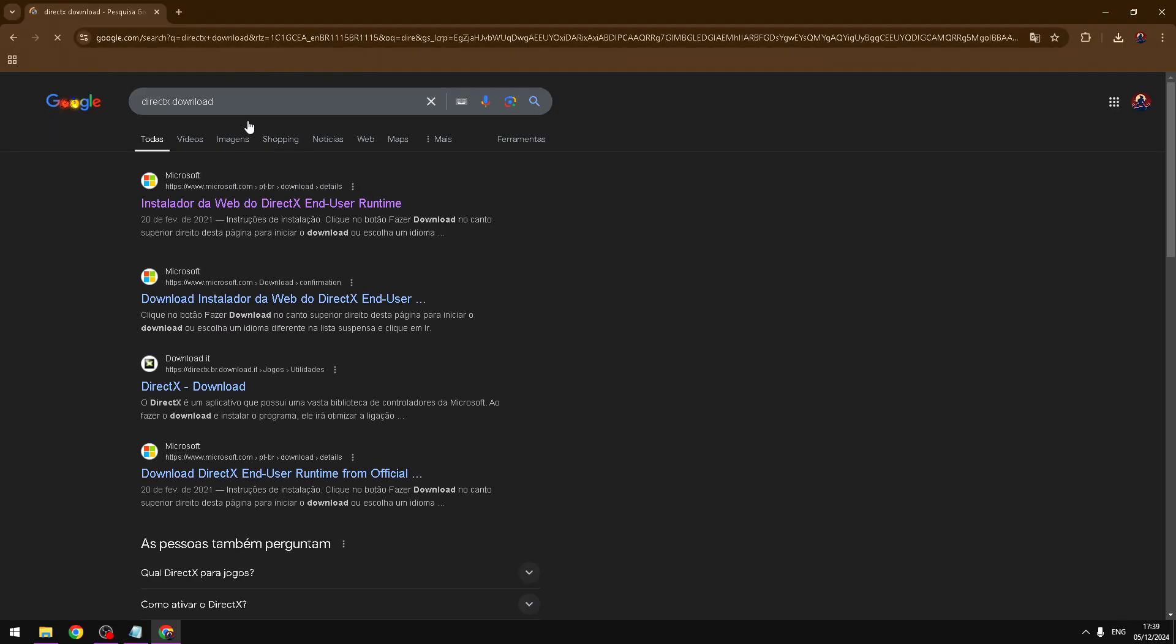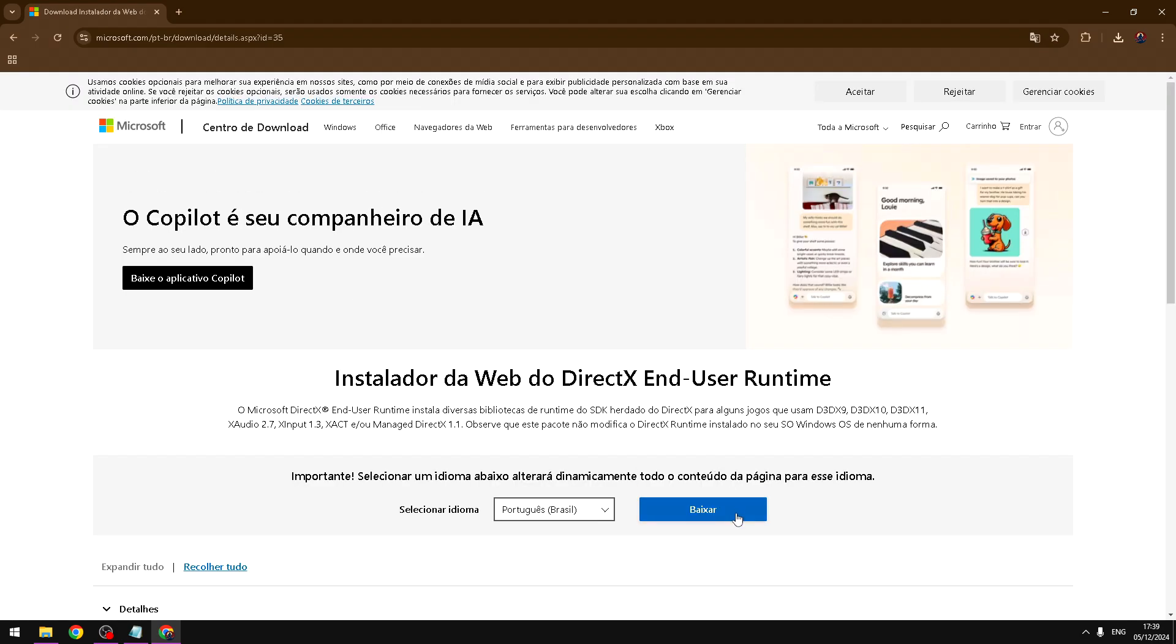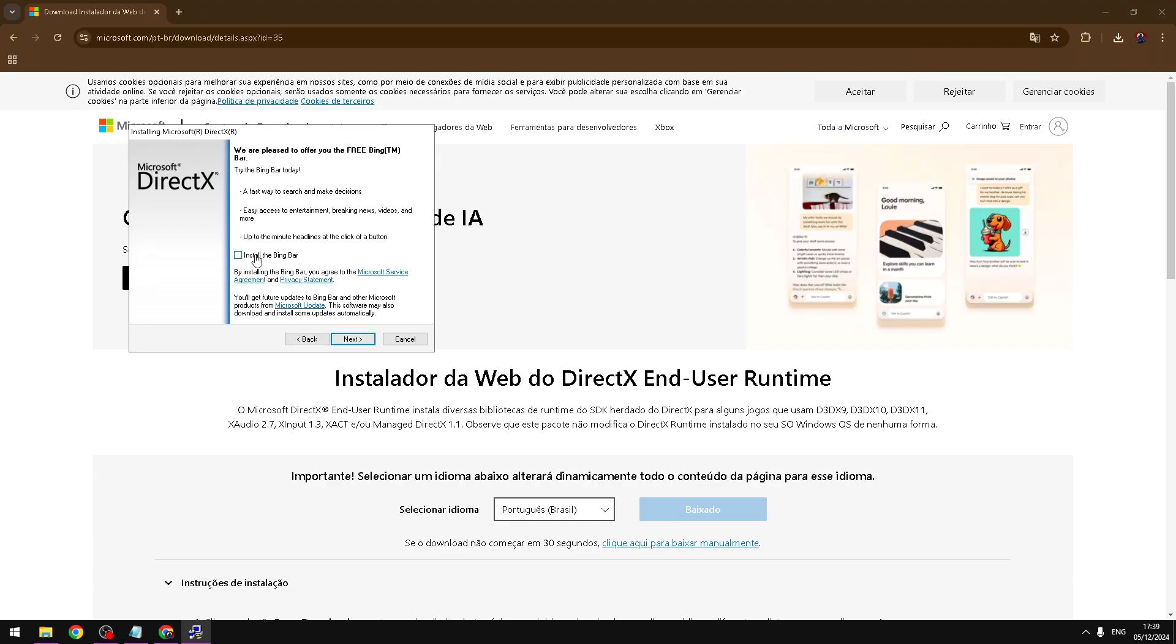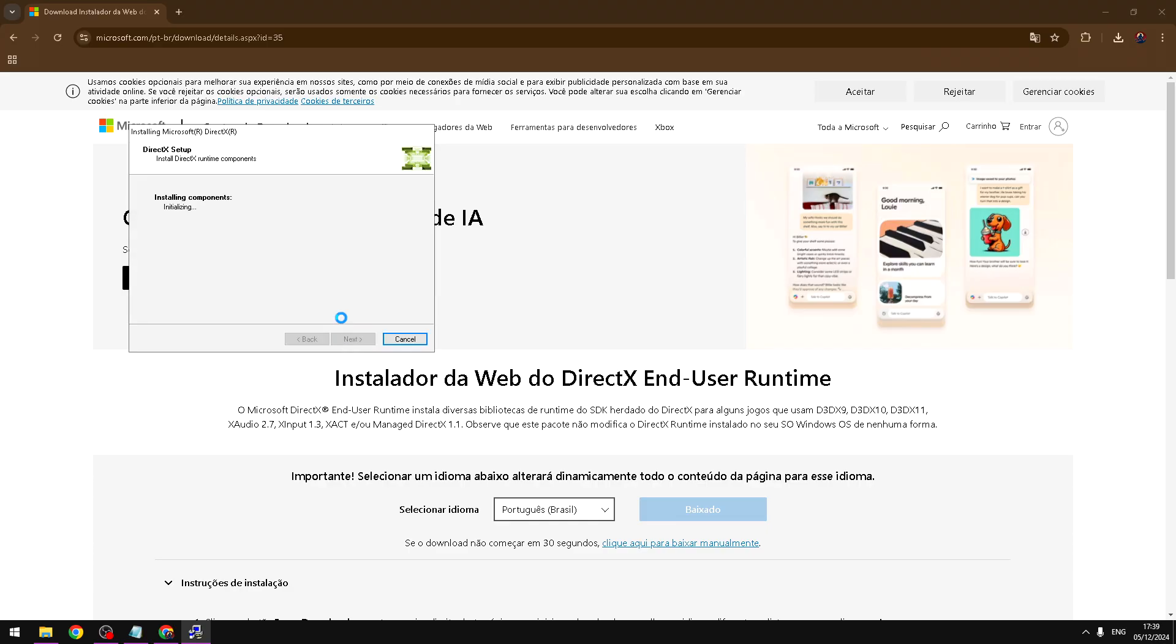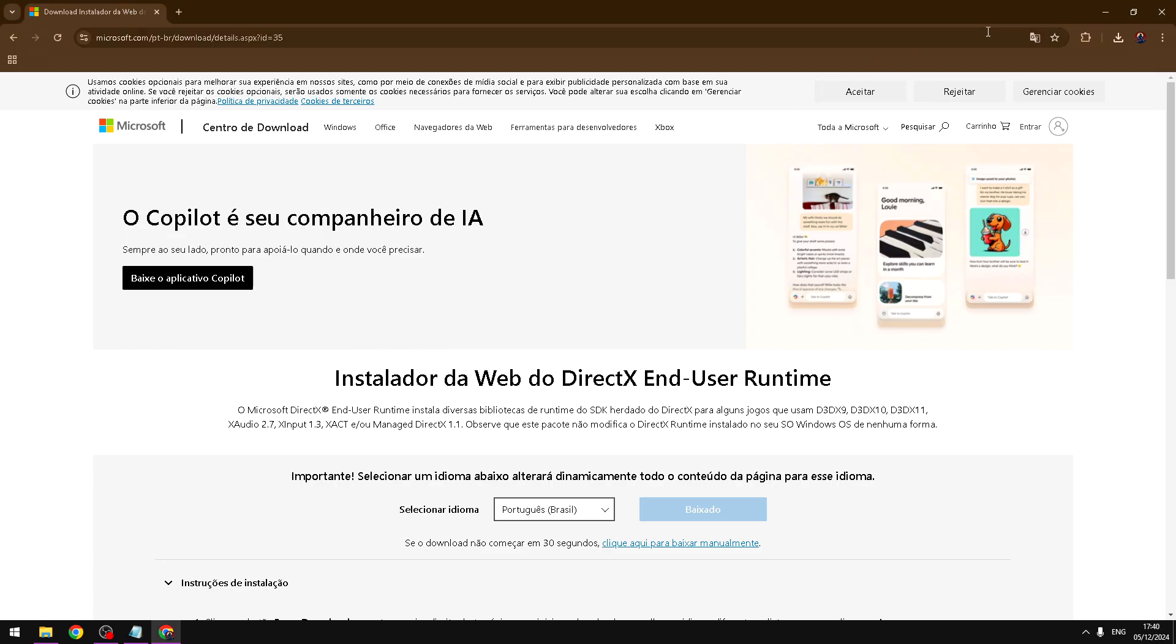You need to search DirectX download. Open the first one in Microsoft. Click this button. Open the archive. Mark this case, uncheck this case, next. And now you have DirectX upgraded.